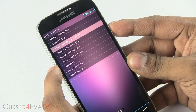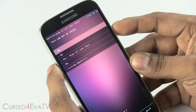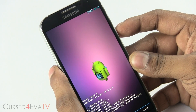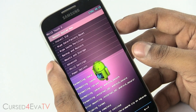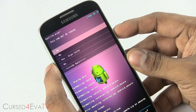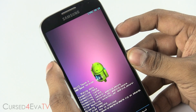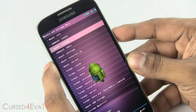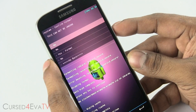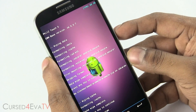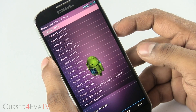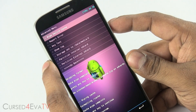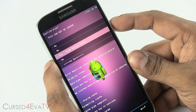Next, go to Wipe Data Factory Reset and select Wipe Data / Factory Reset, then yes, wipe all user data. Give it a moment. Now go to Wipe Cache Partition and wipe cache. Then go to Mounts and Storage and hit Format System — yes, format. Go back, then go into Advanced, select Wipe Dalvik Cache, and yes, wipe Dalvik cache.